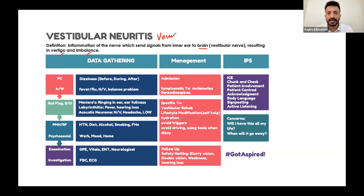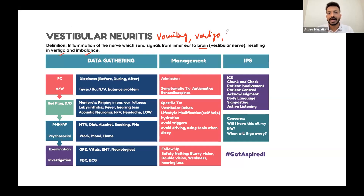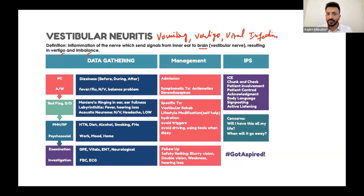The three V's are: vomiting, vertigo, and viral infection. So if you have these things — nausea, vomiting, vertigo, and a viral infection history — that makes another V: vestibular neuritis.